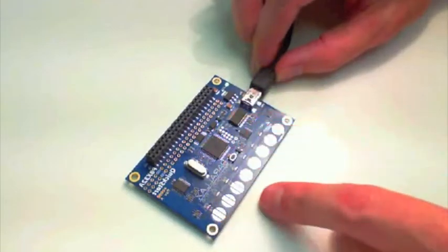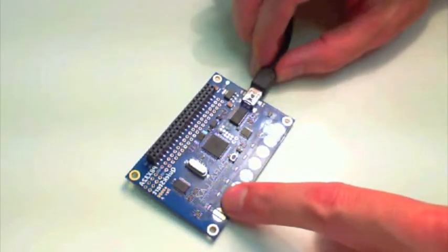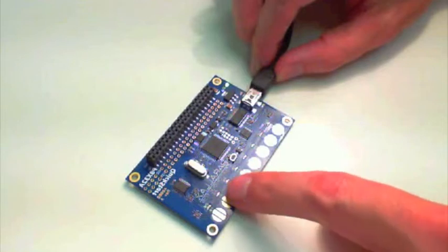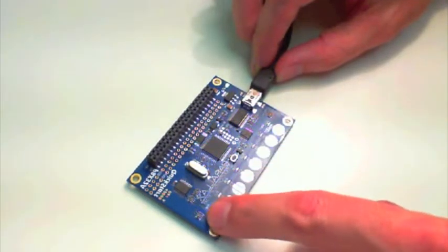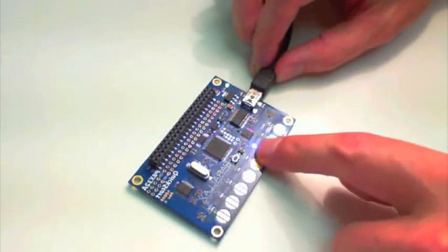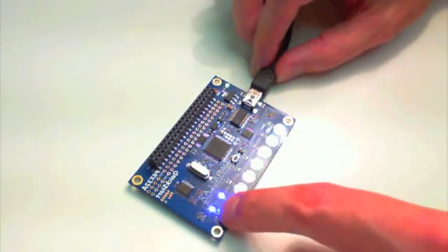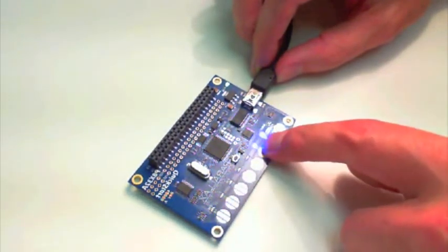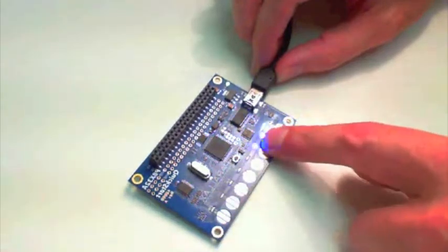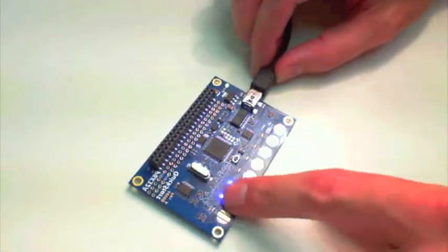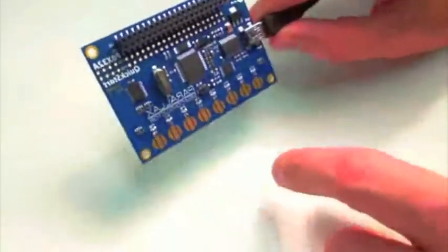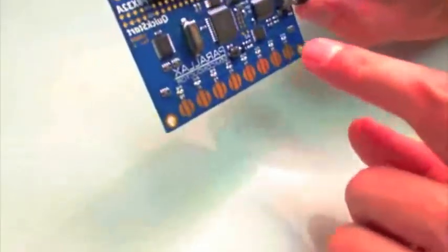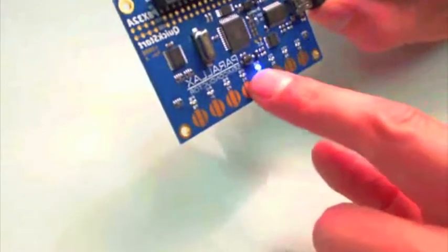When I touch any of these pads, you get the LED there, so it indicates that that pad was touched. So if you get a little bit closer I'll show you.